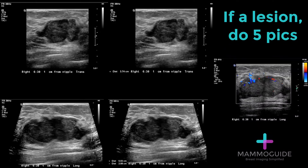If there is a solid mass or any lesion you are going to biopsy, it is required that you do five pictures. If you find a solid mass, it is required that you do four pictures and recommended that you do five pictures to characterize that abnormality.